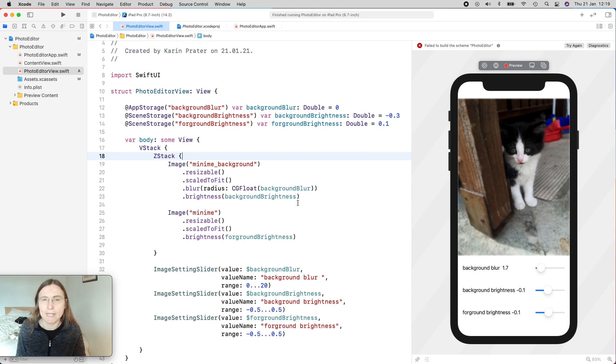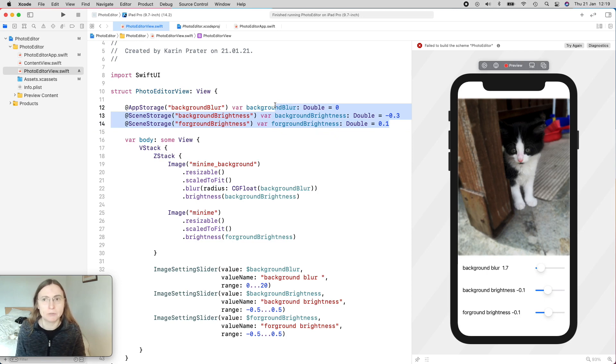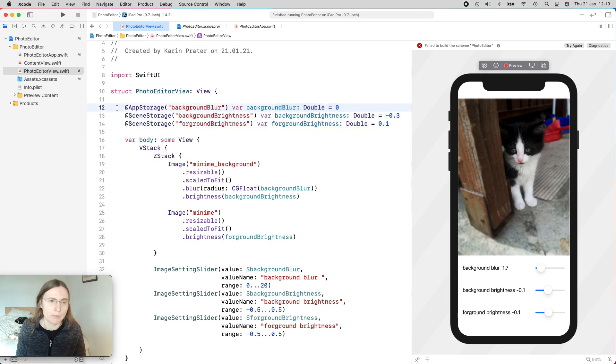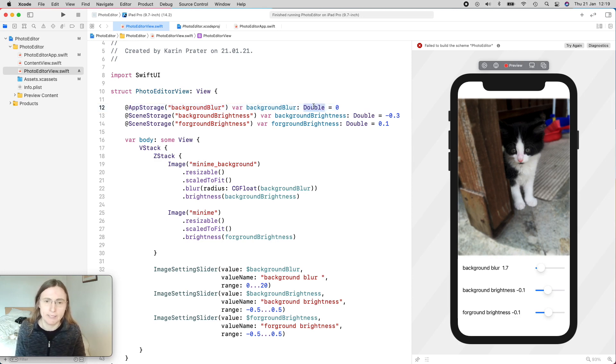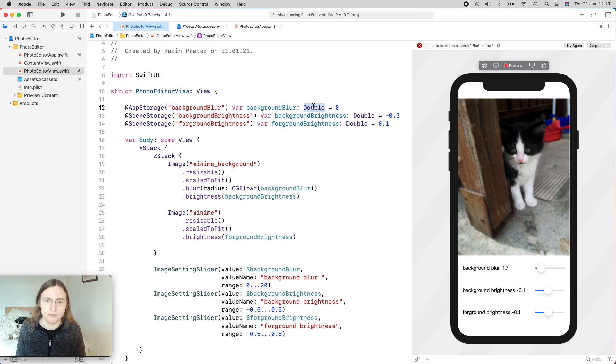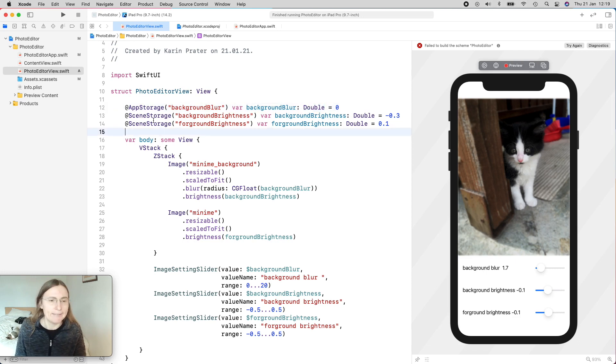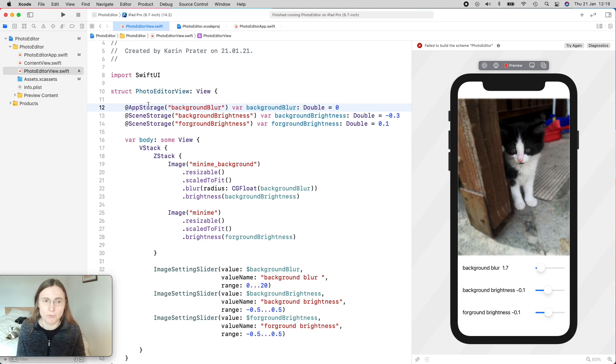To wrap it up, you saw that we had this little application where initially we had @State properties, but these are not stored the next time the user launches the application. So we replaced @State with AppStorage and SceneStorage, which saves the values in user defaults. You just have to pay attention that not all values are supported to save as user defaults. Previously we had CGFloat, that's not working, but double does.